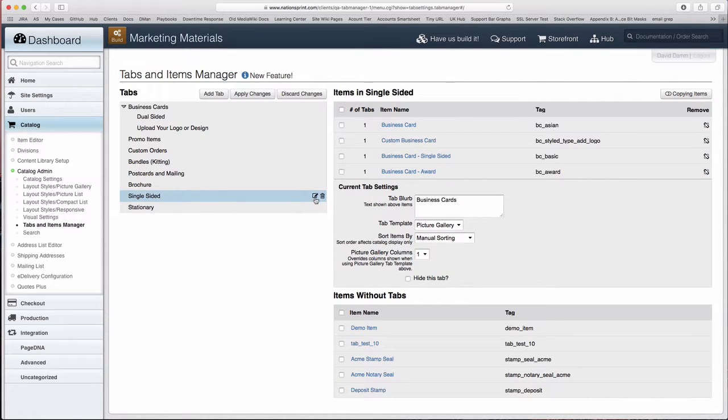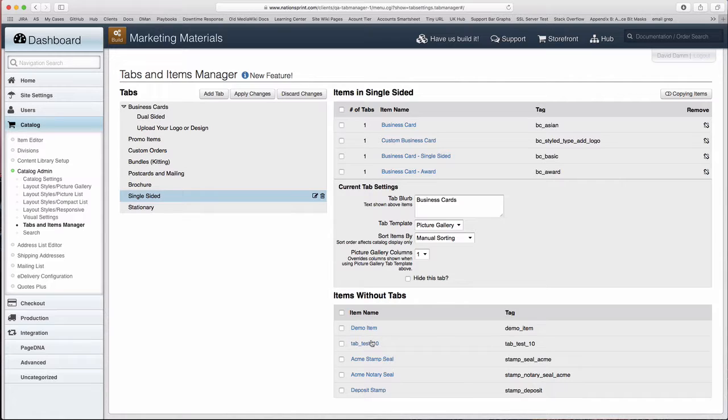You can rename tabs and discard tabs. If you discard a tab, the items in the tab will be moved to the Items Without Tabs.